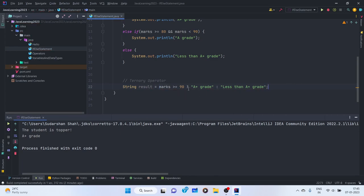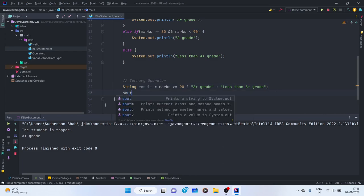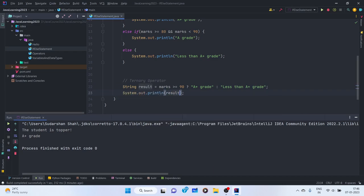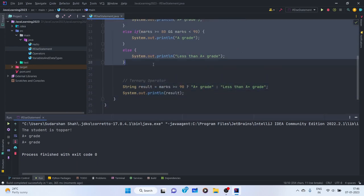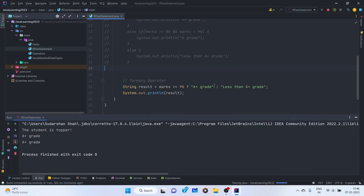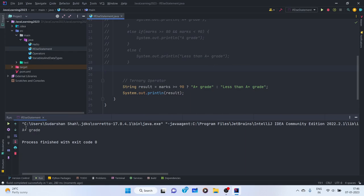The ternary operator returns something which needs to be stored, so you store it in a variable — a String called 'result' if it returns a string, or an int variable if it returns an integer. If I print 'result', we get 'A-plus grade' here.